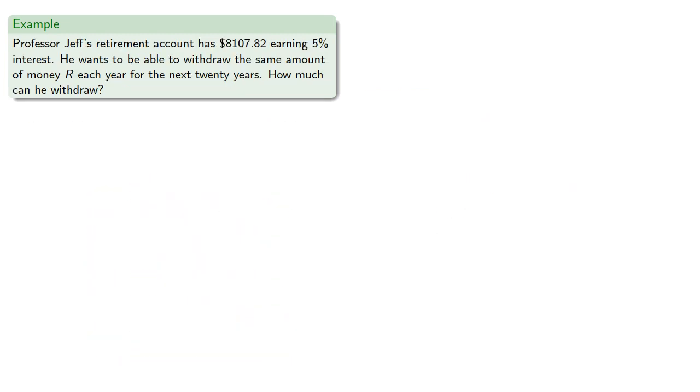Remember the present value is in some sense what the financial instrument is worth right now. So imagine that Professor Jeff's retirement account has $8,107.82 earning 5% interest. He wants to be able to withdraw the same amount of money R each year for the next 20 years. How much can he withdraw?